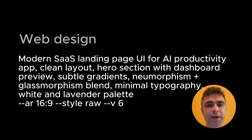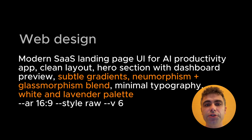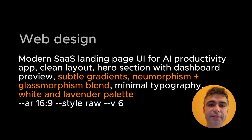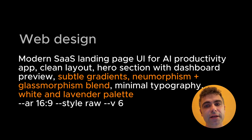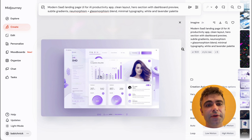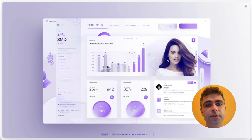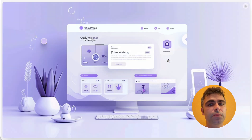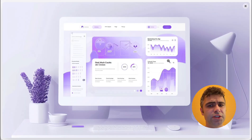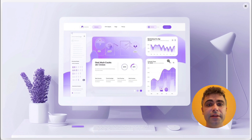Now let's look at some real examples, starting with a web page for a SaaS product. In my prompt, I explicitly mention visual attributes such as subtle gradients, a blend of neomorphism and glossomorphism, as well as a specific color palette. MidJourney generates four different images per prompt, and if you zoom in, you'll notice all of them have an issue with text — it's not English, but gibberish. But the overall layout design is quite interesting, and despite the defects, the last example looked decent.